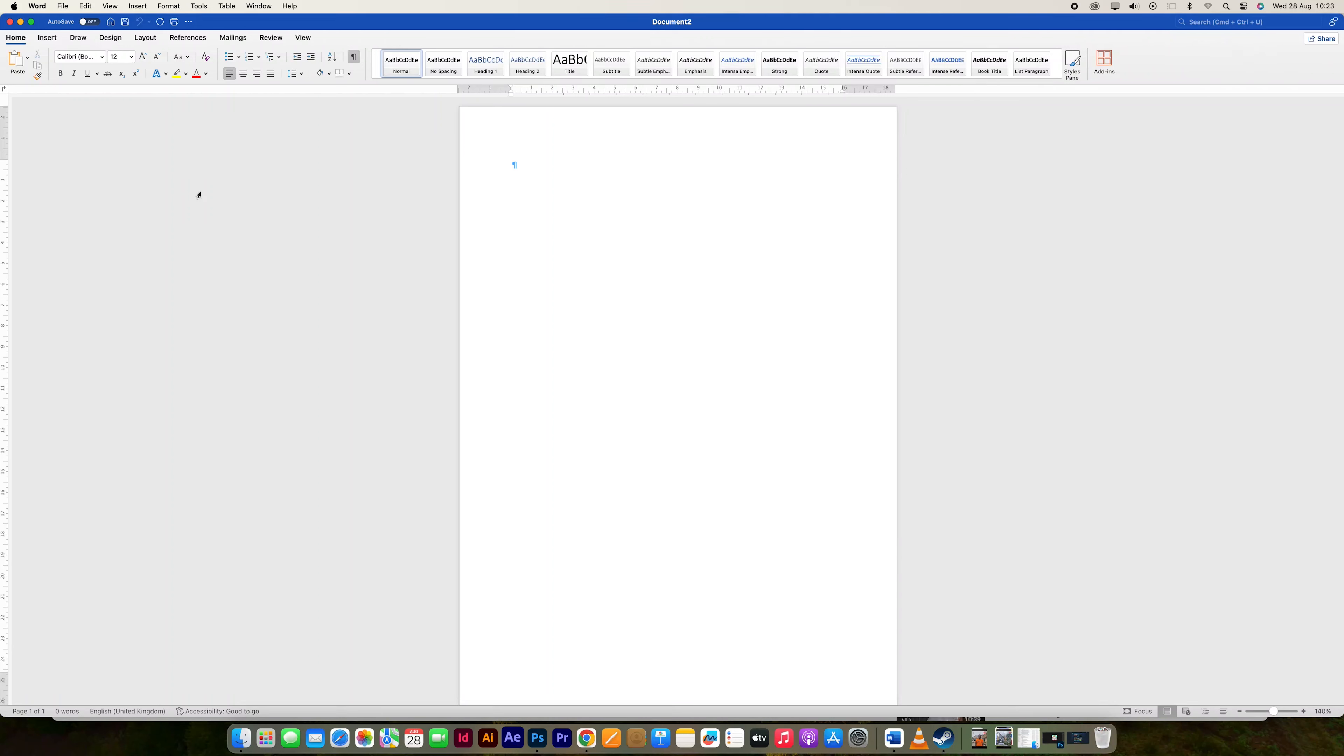Hello guys, welcome to my channel. In this video, I'm going to show you how to change your username for tracking changes in Microsoft Word. It is a fast and easy tutorial.